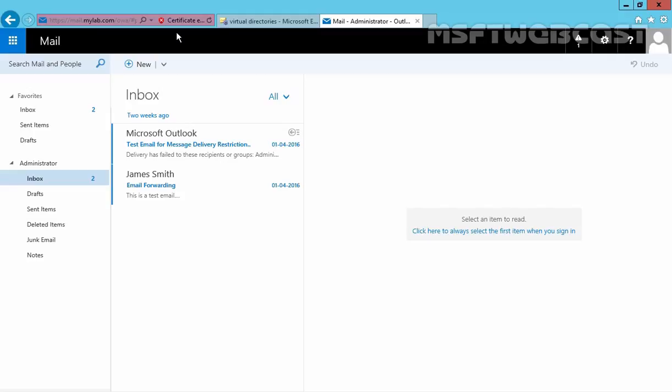So in the next video, we are going to see how to install and configure SSL certificate in Exchange Server 2016. That's it for this video demonstration. Thanks for watching this video.